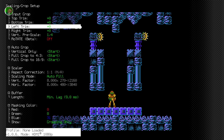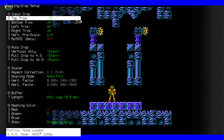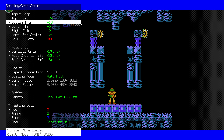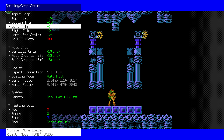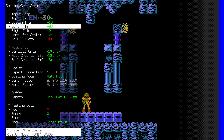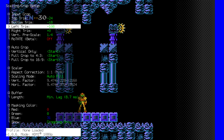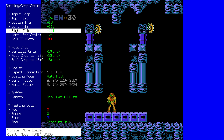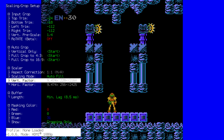And what we need to do now is adjust the top trim, bottom trim, left trim, and right trim until we hit the edges of the screen.